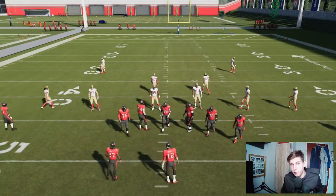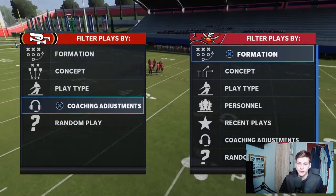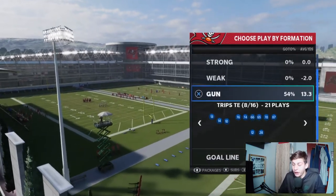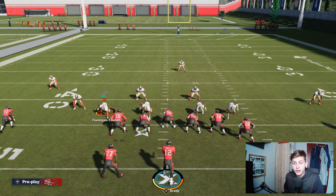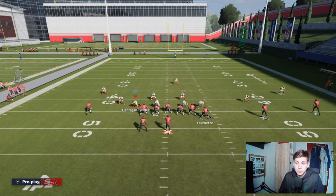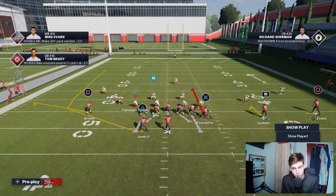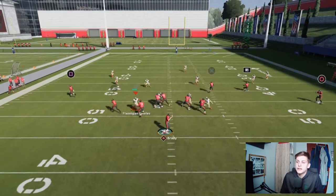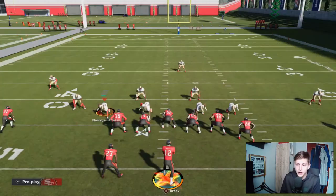On defense it depends on what zone drops your opponent is running, but most people go for 30-yard curl flats, 20-yard curl flats, and five-yard flats. Cover 3 is the most popular defense right now and this play is especially good at attacking it. The first setup is very easy — it's the kind of setup you can just run and a lot of people are going to struggle stopping it. Put Brown on a flat, Fournette on a curl, Goodwin on a hitch, and Evans on a smoke screen.